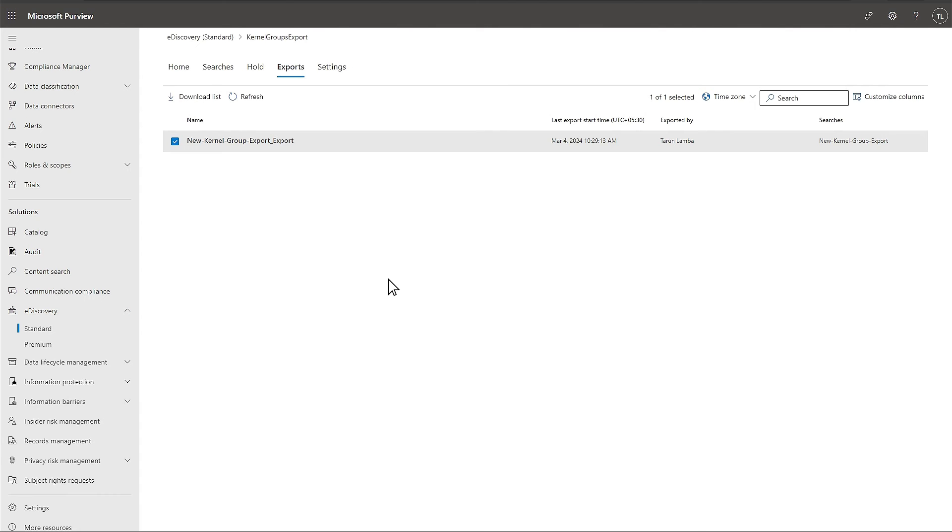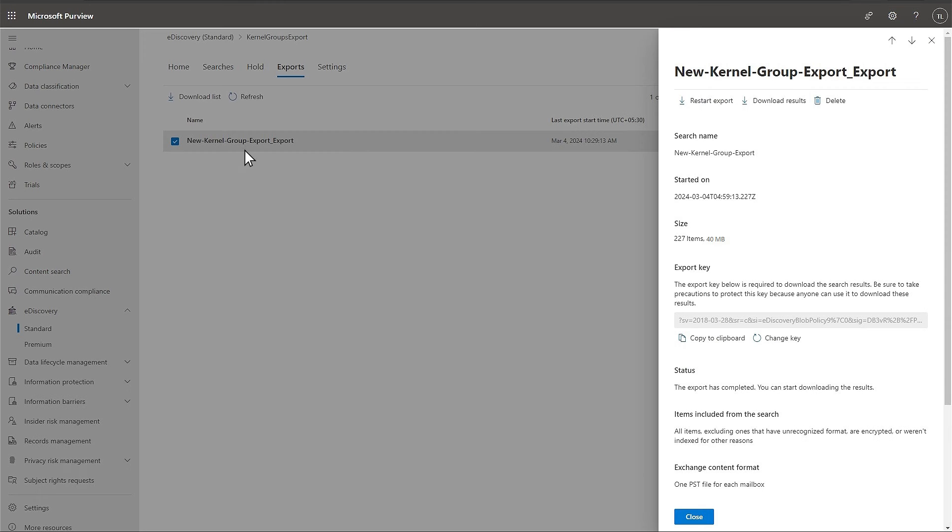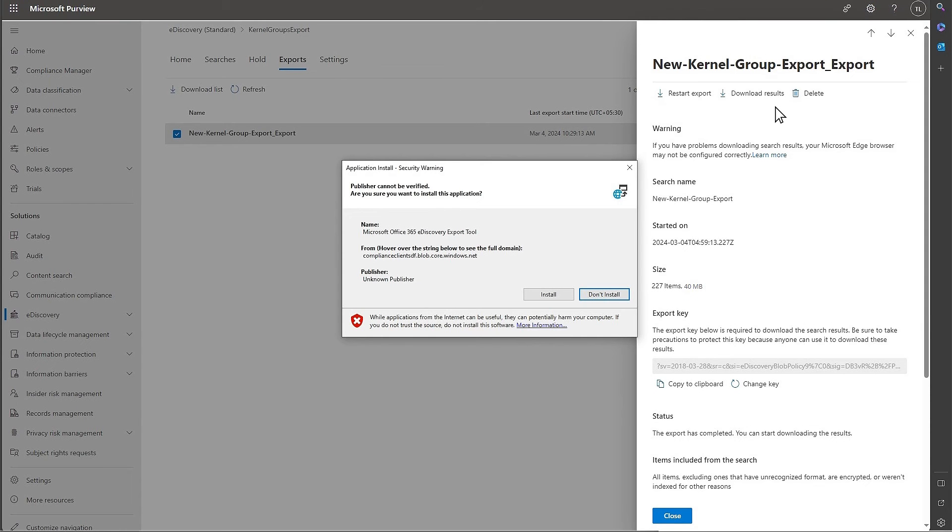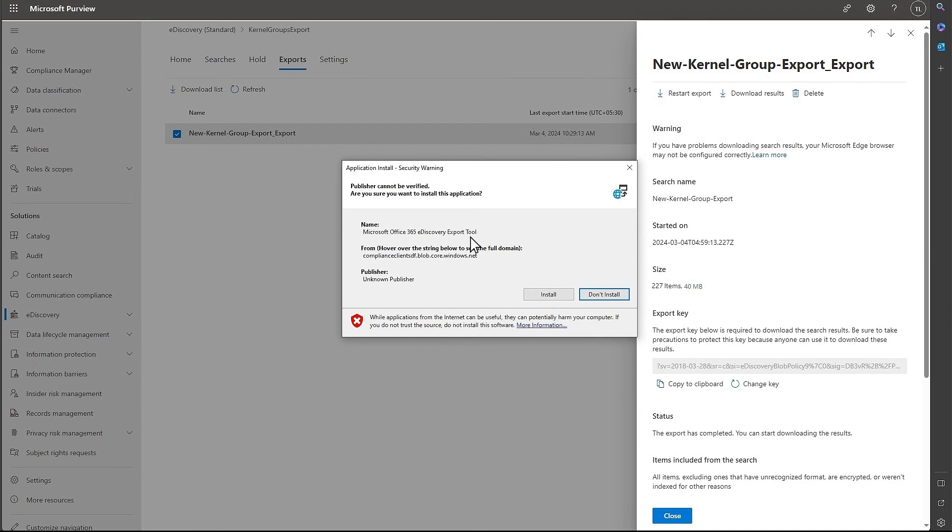Go to Exports and you can see that a new export job is there. Click on it. Click on Download Results. A new tool called Microsoft Office 365 eDiscovery Export tool is required for downloading the results. Click on Install button.